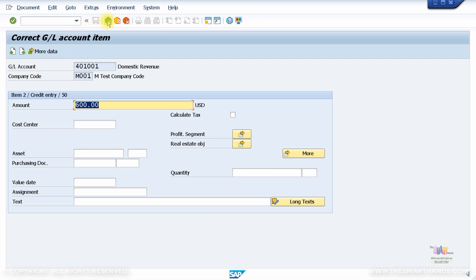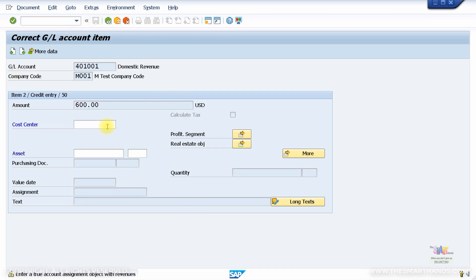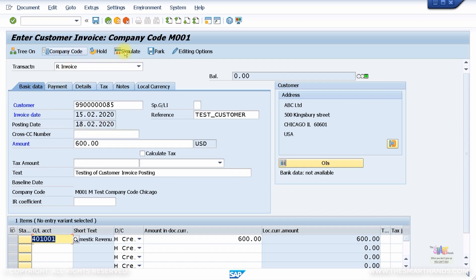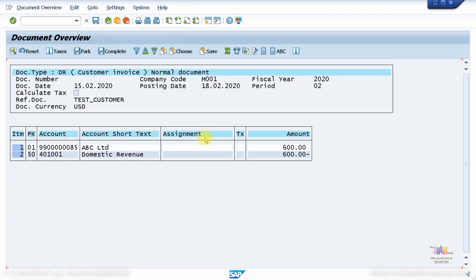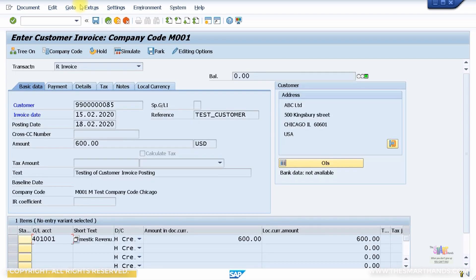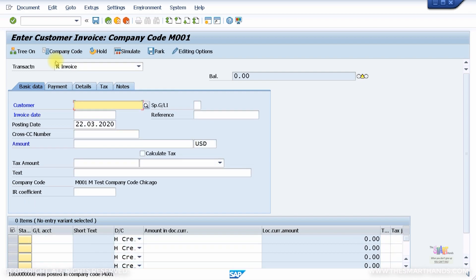Let me go back and simulate. Press OK to bypass the warning. You'll see a debit entry against customer ABC Limited and a credit entry against revenue GL account 401001 Domestic Revenue. Then let's post this — press Enter to bypass the warning messages and you should get a message: 'Document was posted successfully in company code M001'. You can go to Document and display it as well.